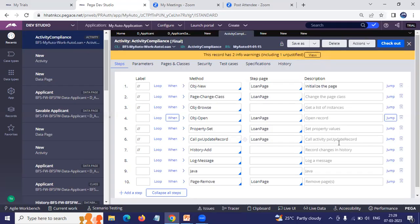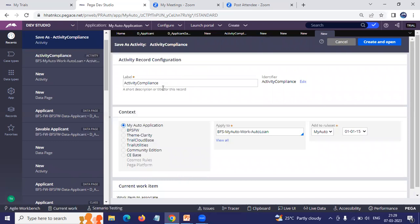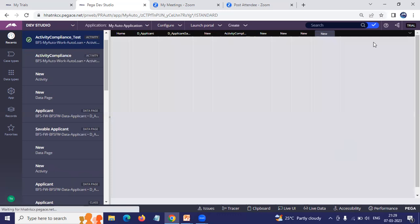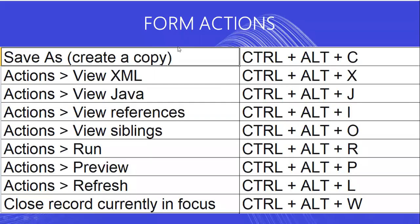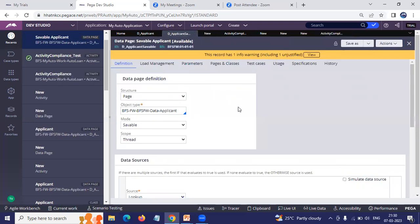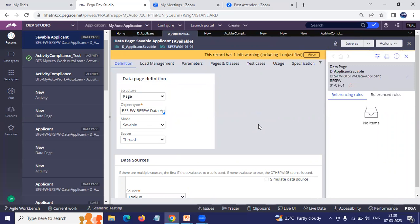There are more form actions: to save a copy of the record (Save As), use Ctrl+Alt+C. For example, on this activity compliance record, pressing Ctrl+Alt+C will perform a Save As and create a copy. To view references of the current record — such as its XML, Java, or referencing rules — use Ctrl+Alt+I. For this data page, pressing Ctrl+Alt+I opens its references. Right now there are no referencing rules for this particular data page.